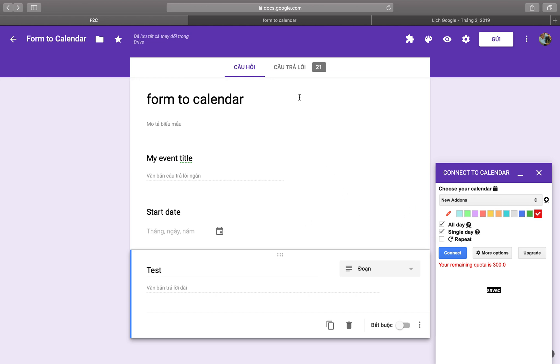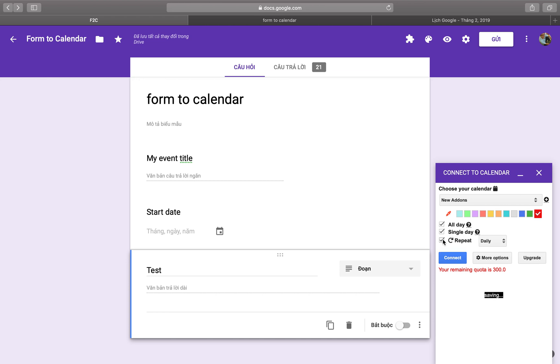Now I will show you how to create a recurrence event — a repeating event. You can set it to repeat on a schedule.